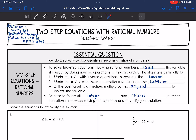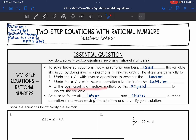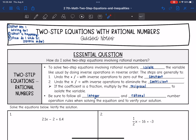To solve two-step equations involving rational numbers, we need to isolate the variable like usual by doing inverse operations in reverse order. The steps are generally to undo the addition or subtraction with inverse operations to zero out the constant, then undo the multiplication or division to eliminate the coefficient. Remember, if the coefficient is a fraction, you do the opposite of dividing by the fraction, which is to multiply by the reciprocal, to isolate the variable.